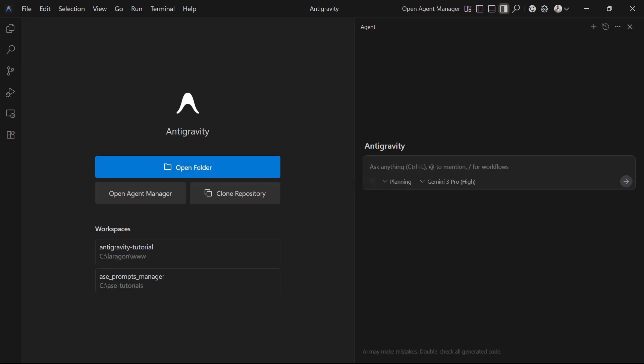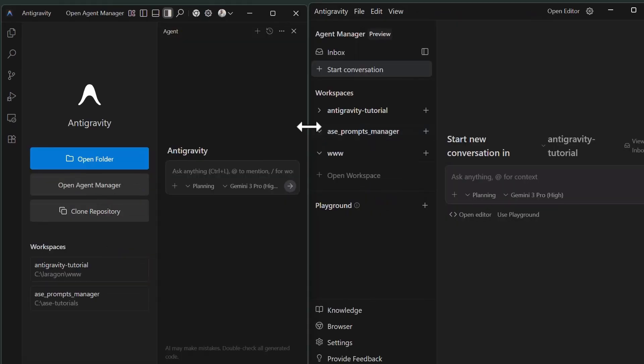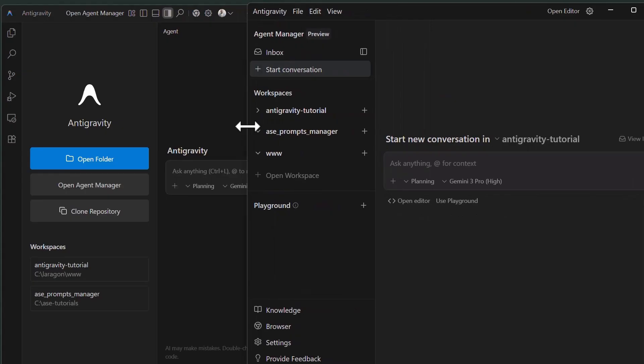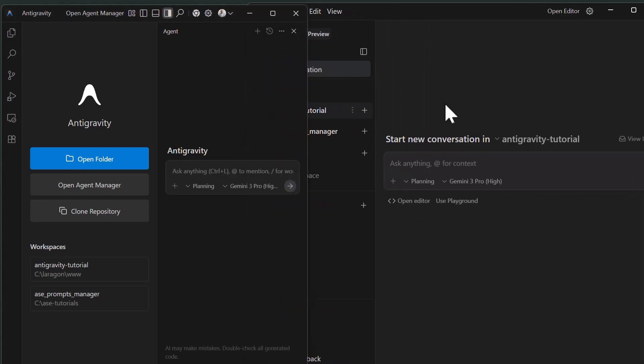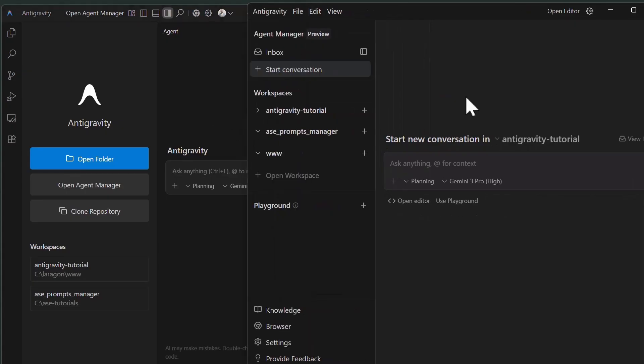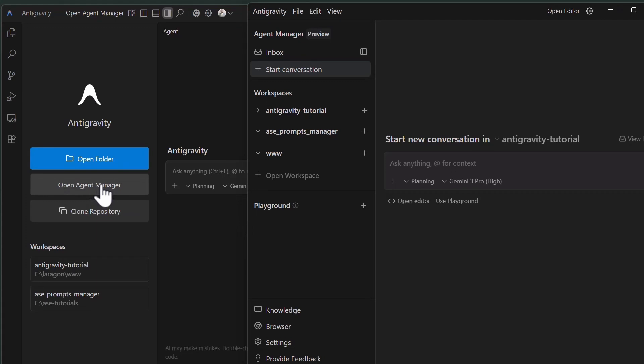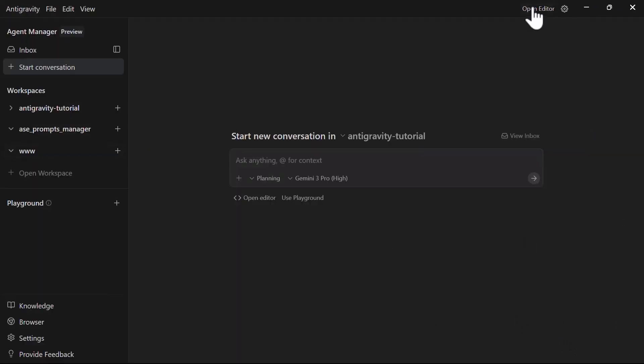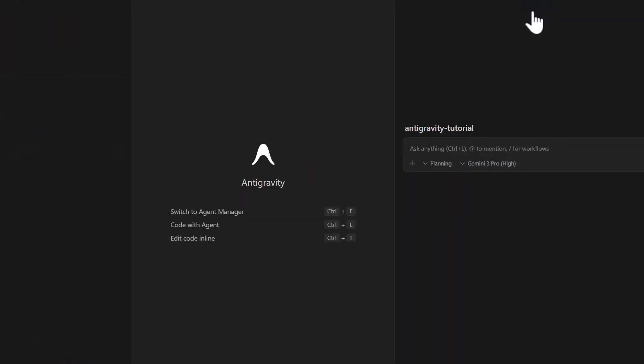Once you are in, you'll see two main areas: the editor, which looks and feels like VS Code because it's built on a similar foundation, and the agent manager, which is your command center for all AI interactions. You can open the agent manager from the editor by clicking the button at the top bar or using command plus E on Mac and control plus E on Windows. From the agent manager, you can jump back to the editor the same way. This seamless switching is key to the Antigravity workflow.